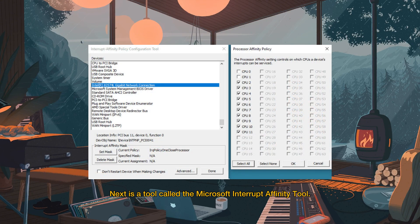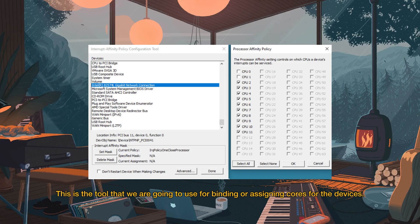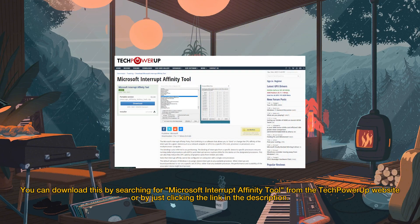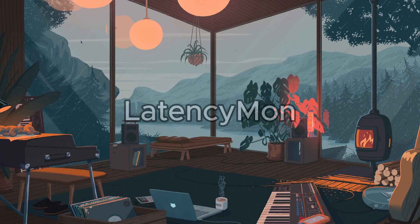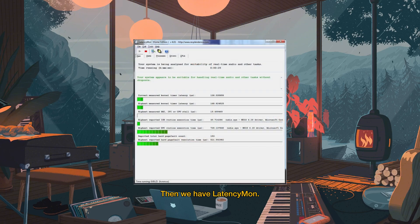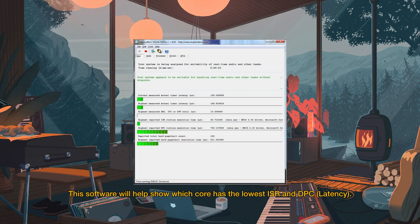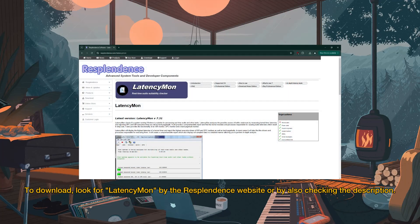Next is a tool called the Microsoft Interrupt Affinity tool. This is the tool we are going to use for binding or assigning cores for the devices. You can download this by searching for Microsoft Interrupt Affinity tool from the TechPowerUp website, or by clicking the link in the description. We also have Latencyman — this software will help show which core has the lowest ISR and DPC. To download, look for Latencyman by the Resplendence website or by checking the description.